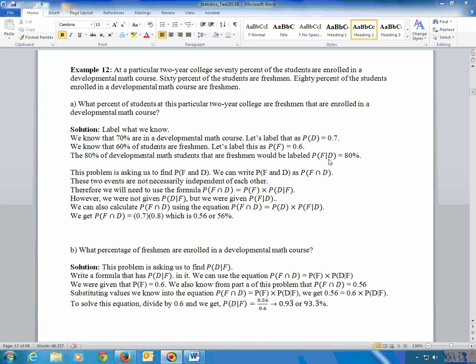What we are looking for is the 'and' thing: what percent of students out of the whole population are freshmen that are enrolled in developmental? Freshmen that are enrolled in developmental means they have to be both — freshmen AND developmental. We write that with the intersection sign. These two events are not necessarily independent of each other. In fact, almost all students that take statistics are sophomores, so there's not an even split there. Don't assume things to be independent unless you're dealing with things like dice, cards, and coins.